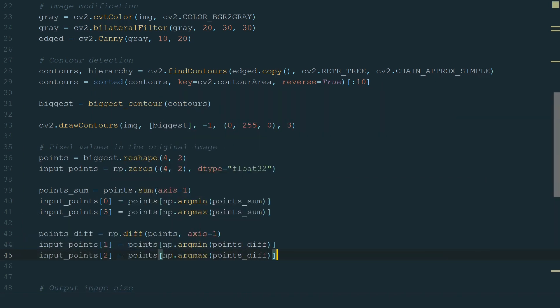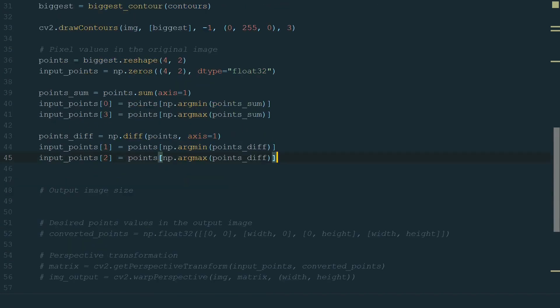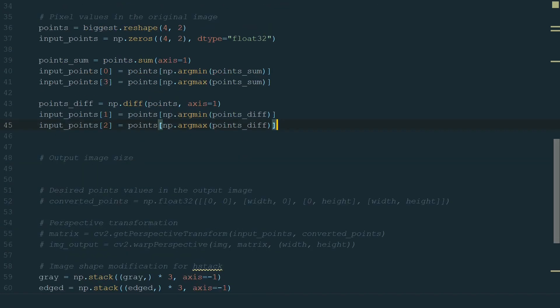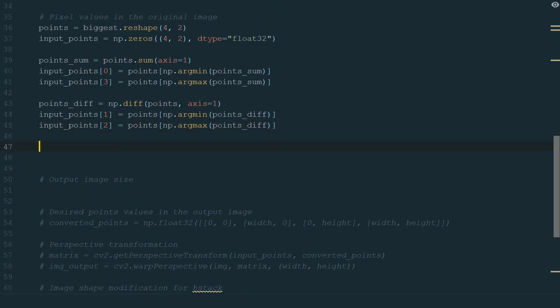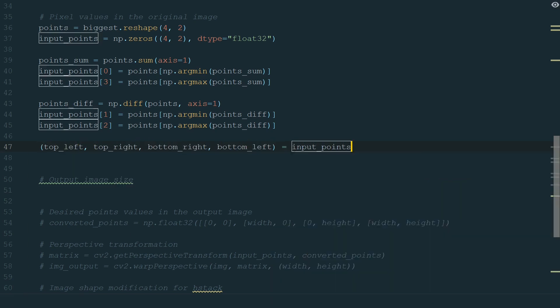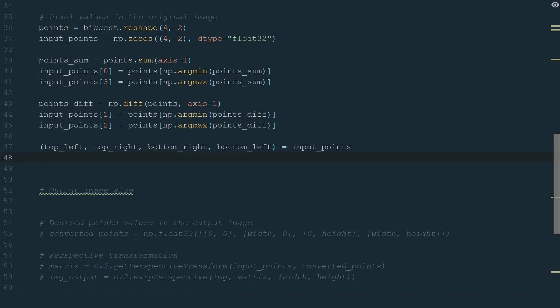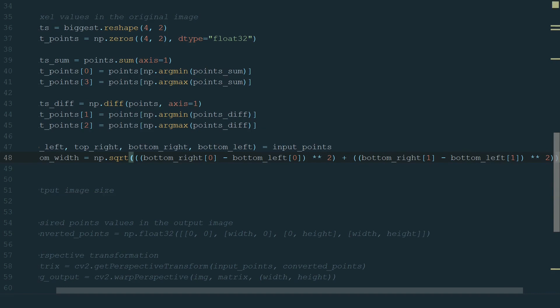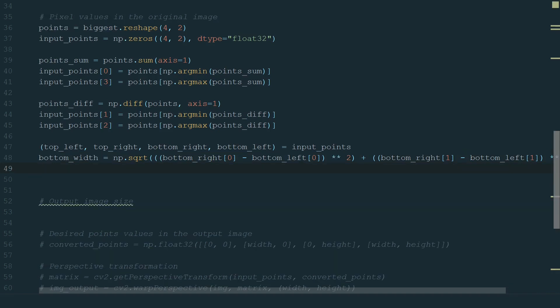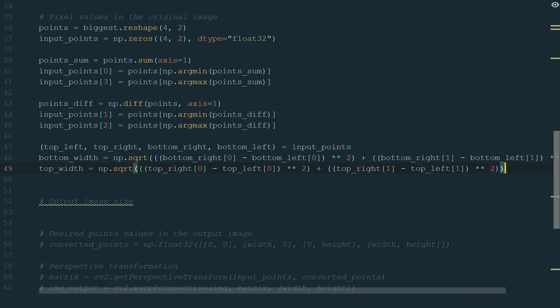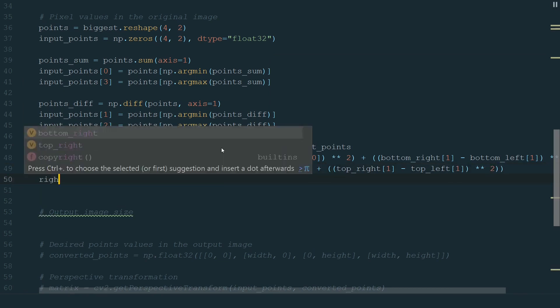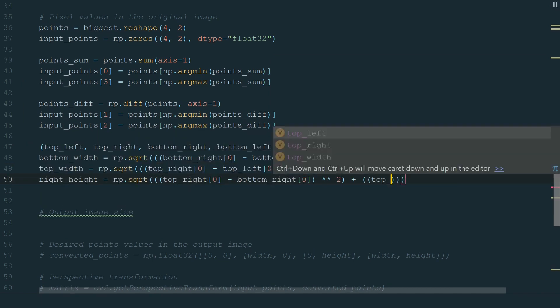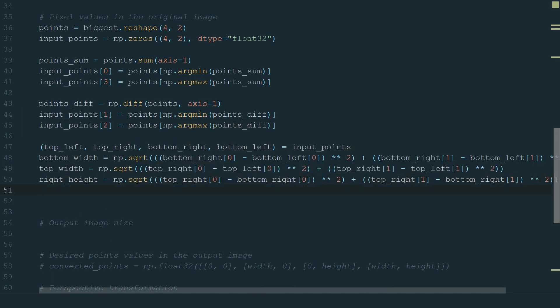We have all corner points. Now we need to calculate the dimensions of our new image. We will calculate the distance between points coordinates. First, let's unpack our corner points. Next, we calculate the bottom width of the image by computing the distance between the x coordinates of the bottom right and bottom left points. For top width, we calculate the distance between the x coordinates of the top right and top left points. Similarly, we calculate right height and left height.